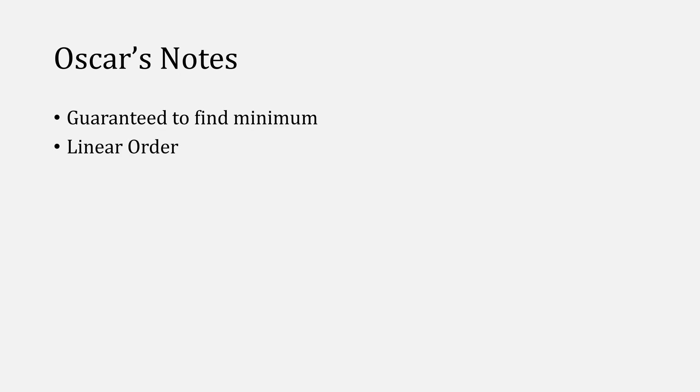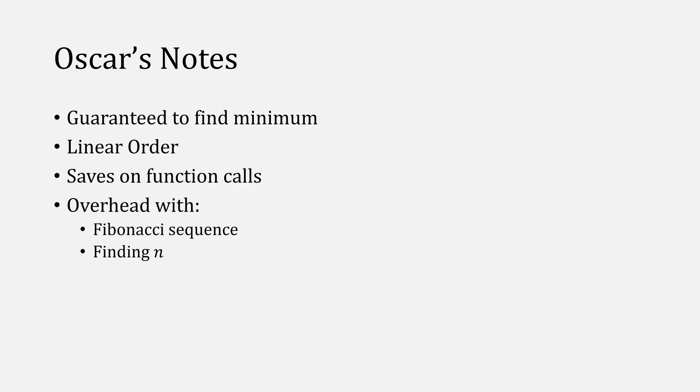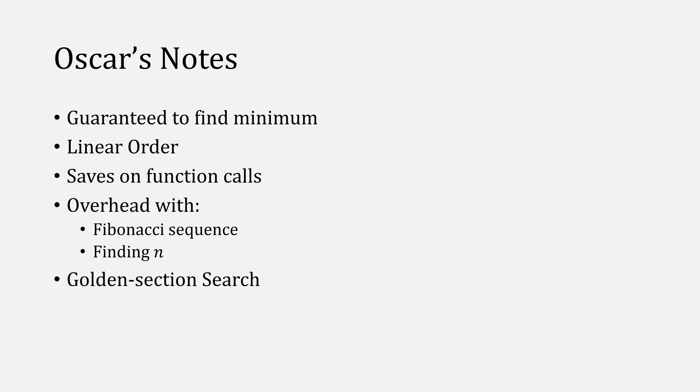Before you go, Fibonacci search is guaranteed to find a minimum, and it's going to do so with a linear order, but it will save on function calls compared to ternary search and dichotomous search. There is some overhead though with computing the Fibonacci sequence and finding what term you'll want to use for N, but this leads right into the golden section search, the topic for another video.